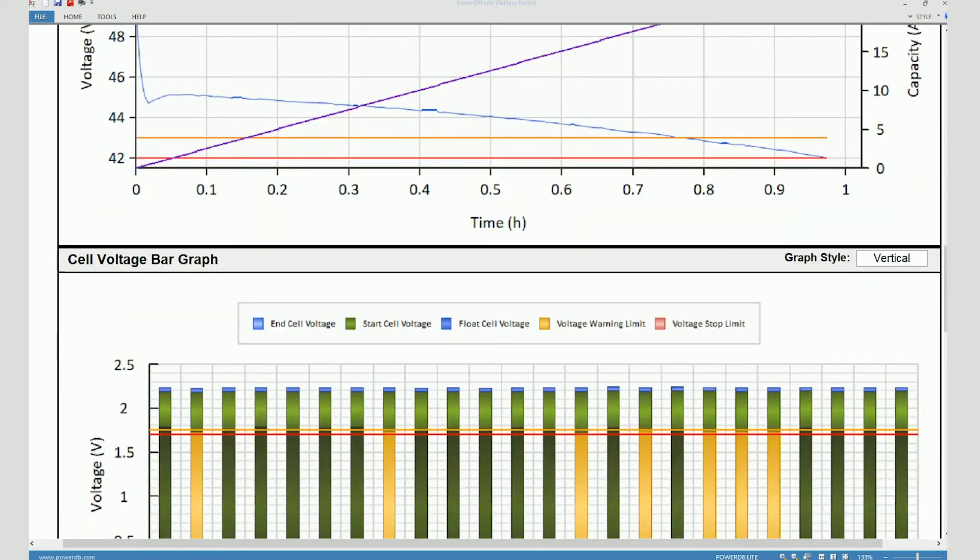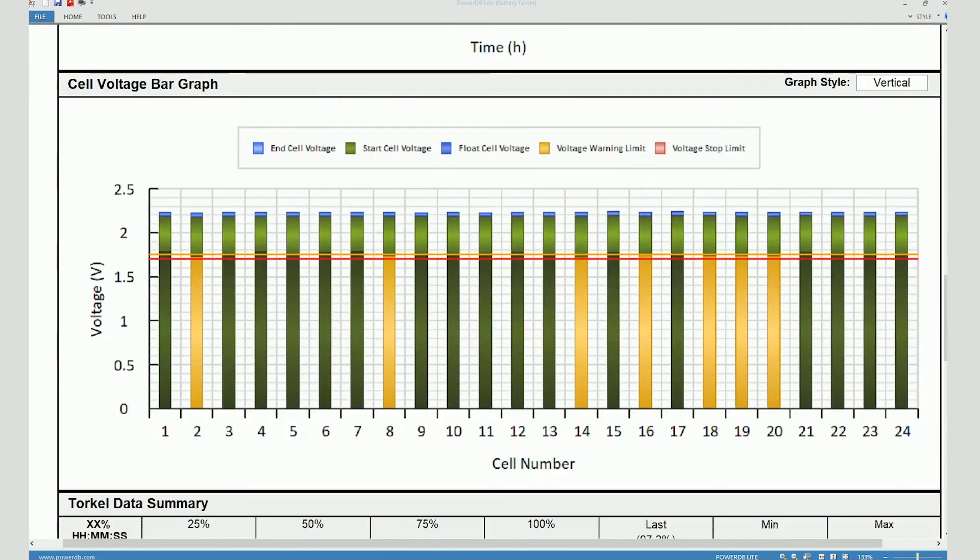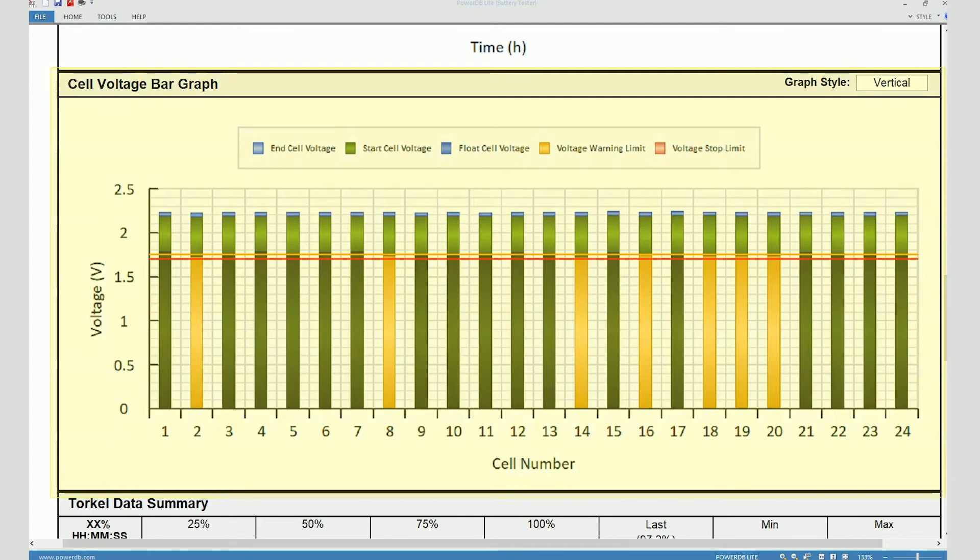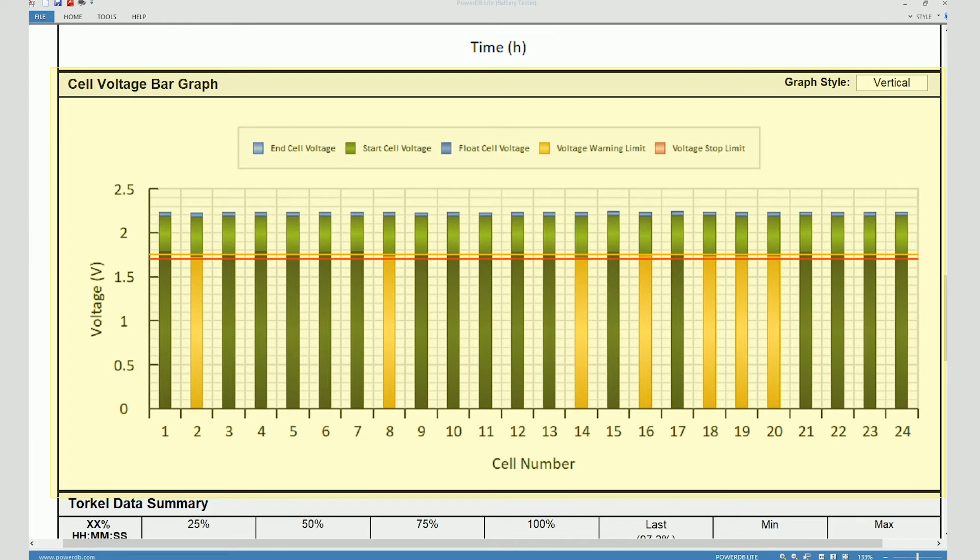If you scroll further down, you can see the individual cell voltage data being shown in the form of a bar chart. These individual bars correspond to different cells. So you can see 24 bars on this graph. You can see the different colors on the chart and the legend kind of explains the whole chart.